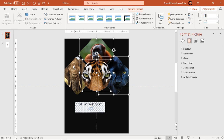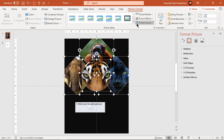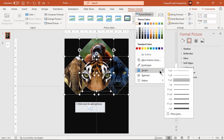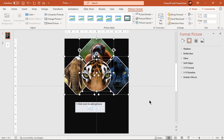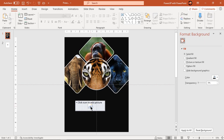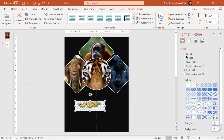Select all four picture placeholders and apply a white color border. Change the outline width as per requirement. Also if any picture placeholder retains its pattern fill, we can make it no fill to remove the pattern.